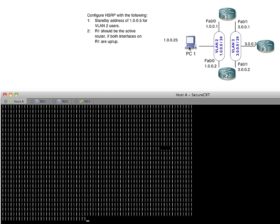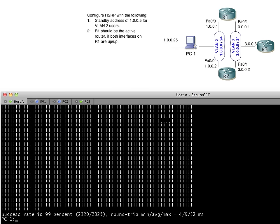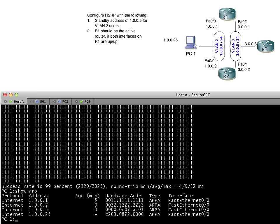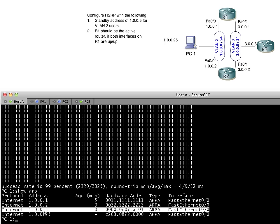So in the background, PC1 still has the same resolution for that layer 2 address. We do a show ARP. You'll notice that it still thinks that the IP address of 1.0.0.5 is still at this MAC address. However, in the background, that MAC address is now on the port that connects over to R2. So the PC is basically blind to the fact that it's a different default gateway who's supporting this virtual IP address. But that's how it operates. It's fantastic.